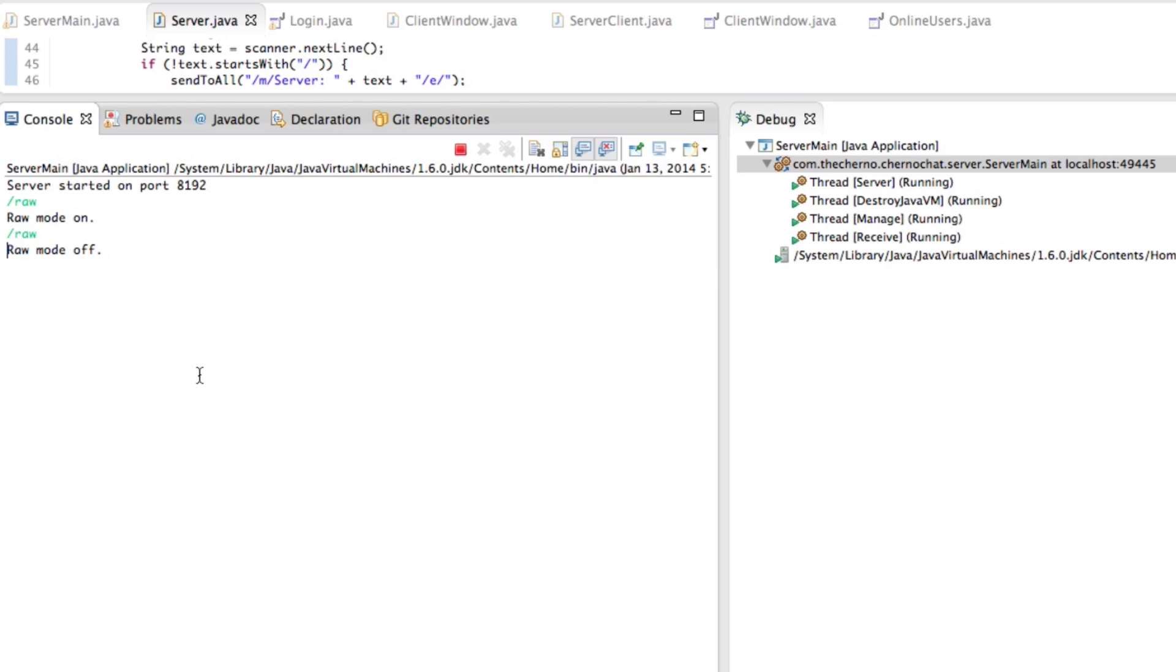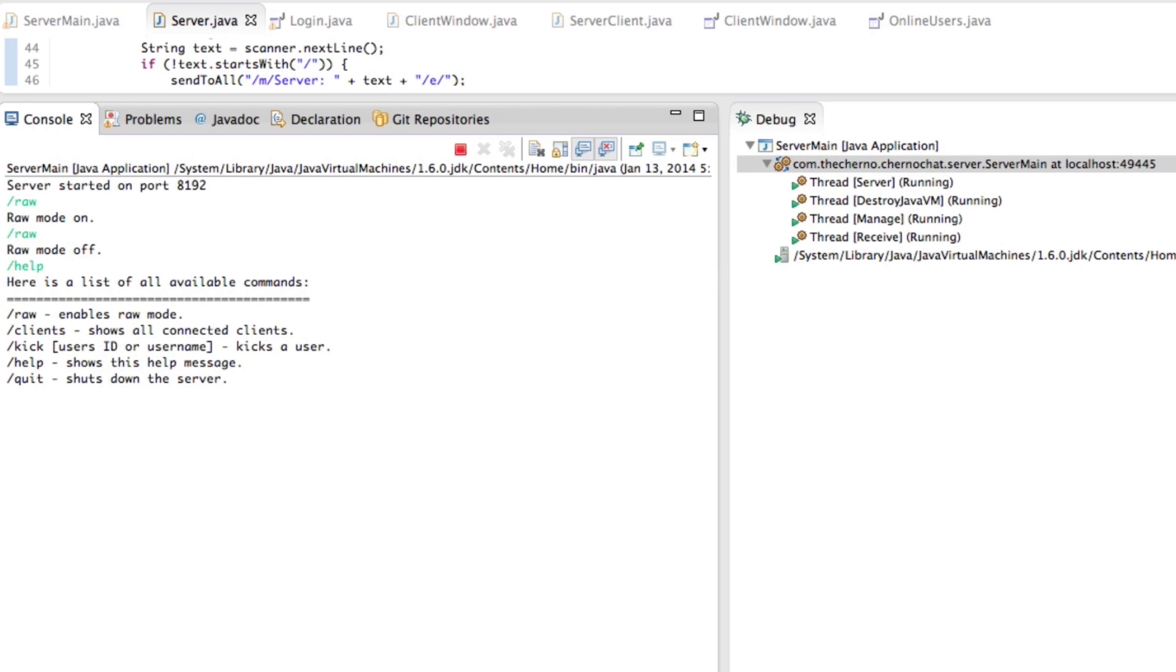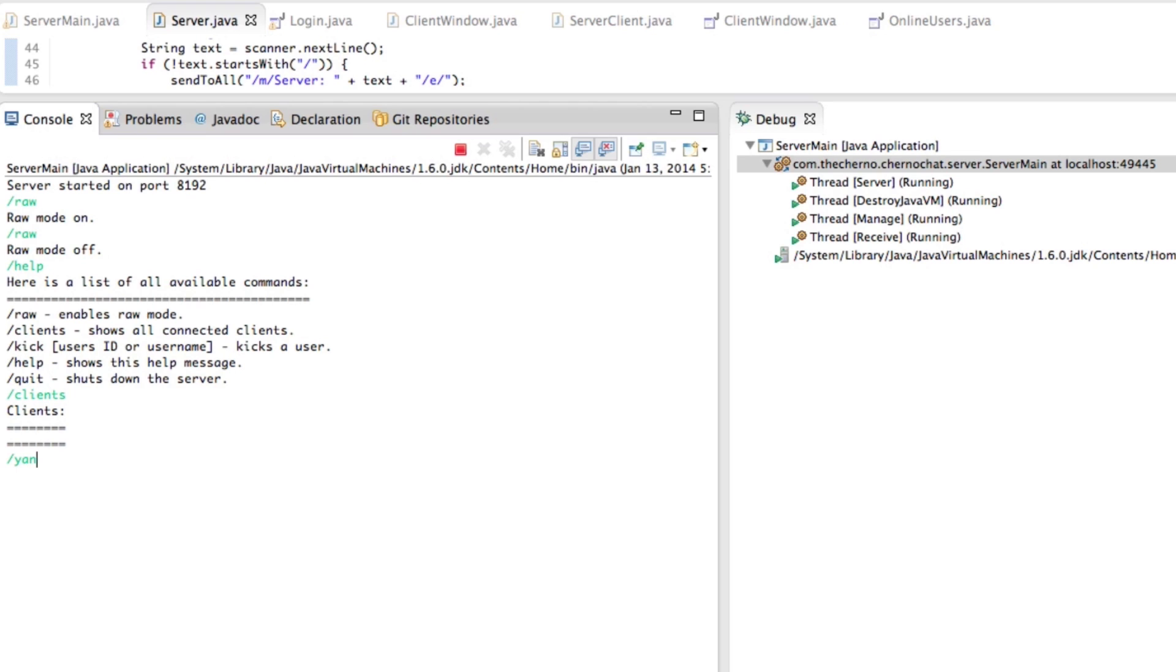If we type in slash help, we can see what everything is. If we type in slash clients, we can see all this stuff. Now if we type in slash yarn, that's not a command, it'll tell us unknown command and here's a list of all the available commands. Great. Fantastic. That is it guys.